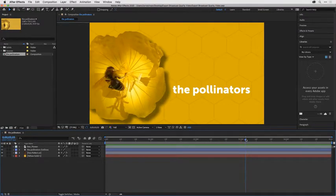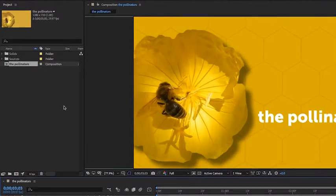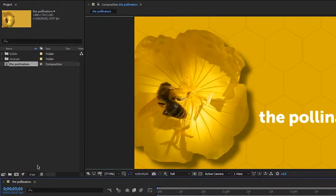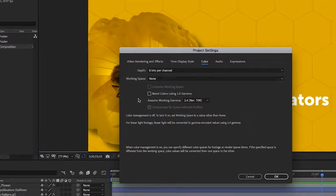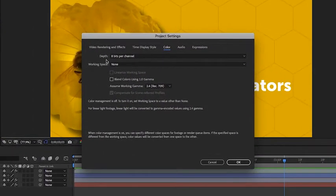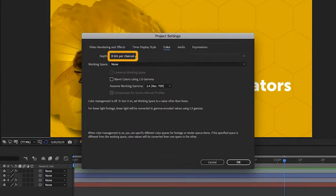Before I go to the render queue, I always look in the bottom of the project panel and I'll even click on this button so you can see what I'm talking about. I want to make note of the bit depth. For broadcast quality graphics, eight bits per channel is the absolute minimum.